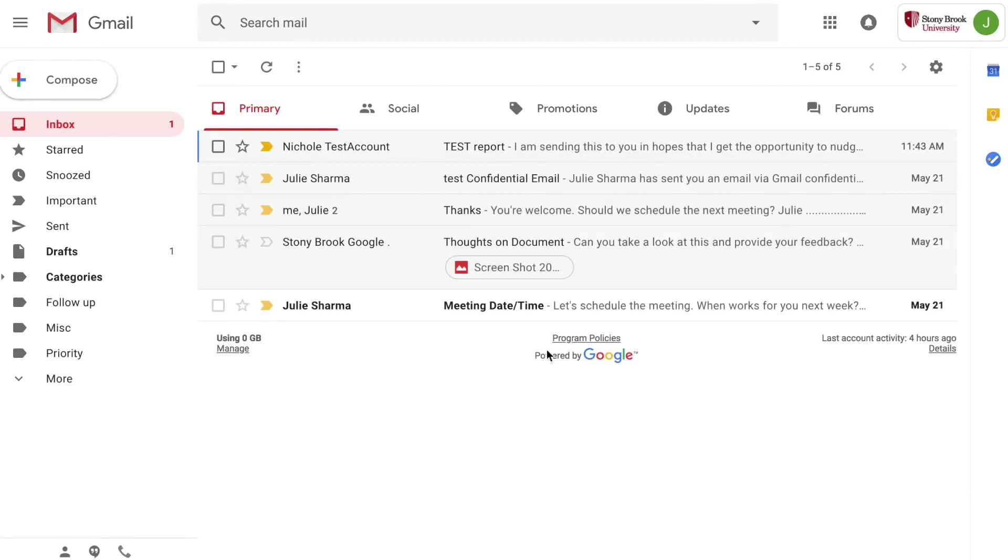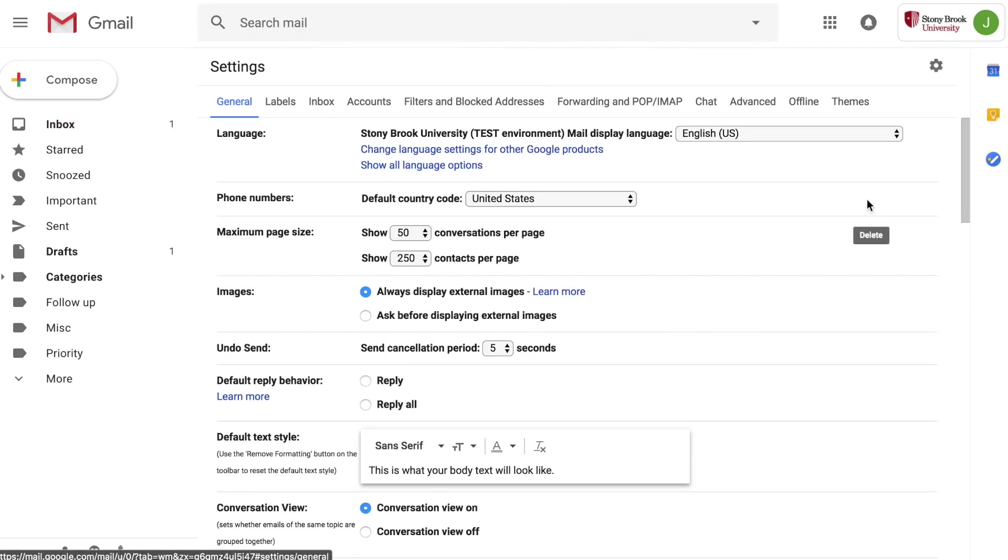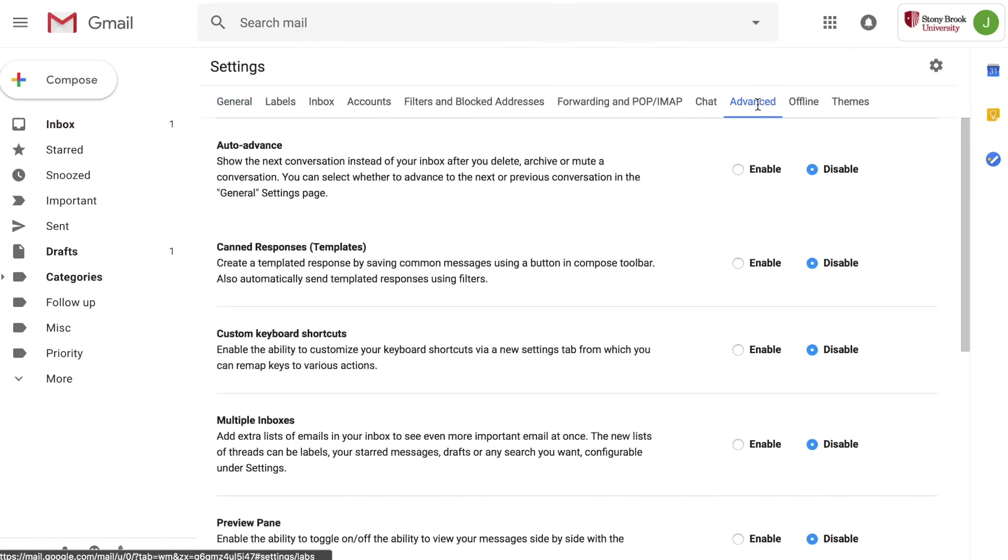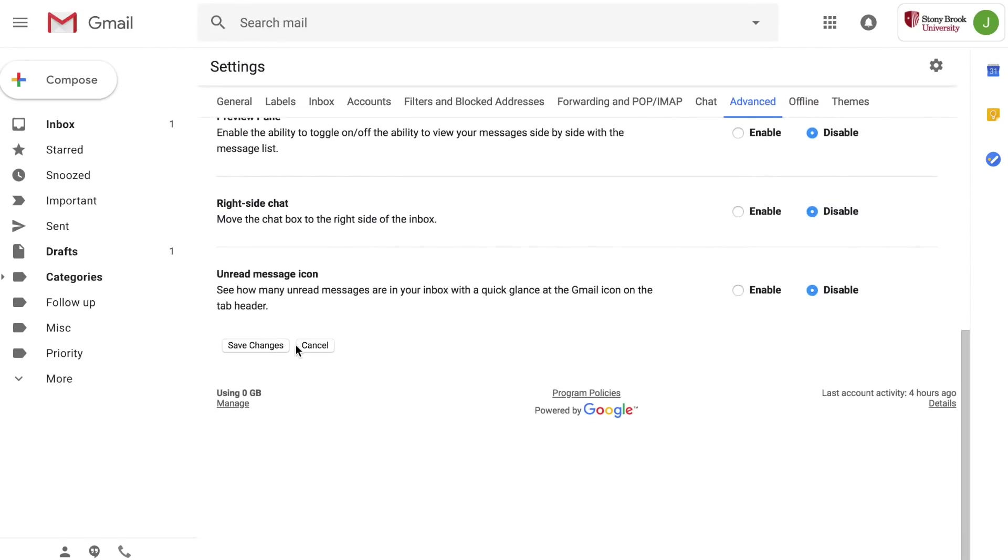If you used labs before they are now permanent features in Gmail. So in settings you'll find them under the advanced tab now. And if you've never used labs before, check out the advanced tab, scroll through and enable features that you're interested in. And once you've enabled what you want, scroll to the bottom and save changes so you can use those.